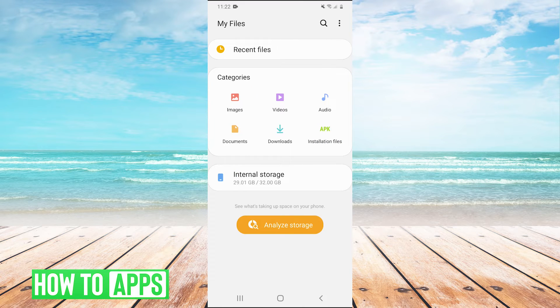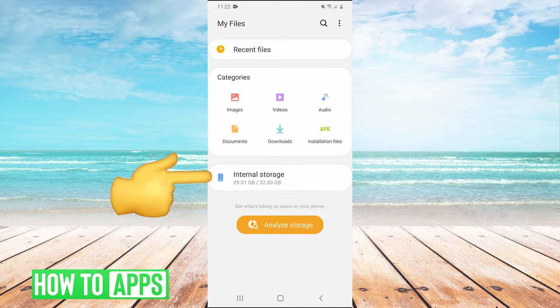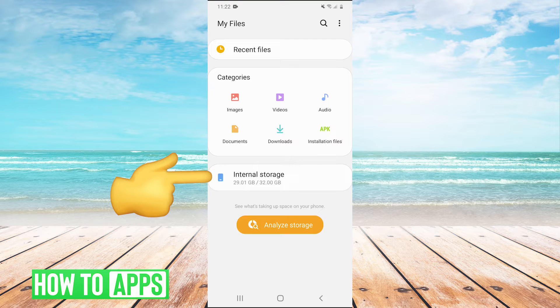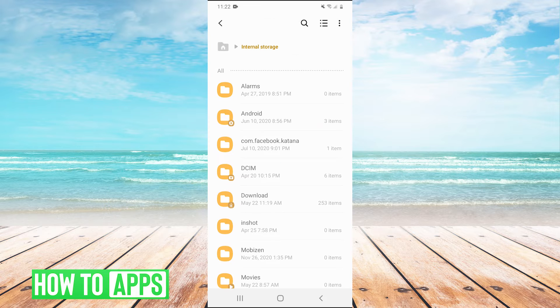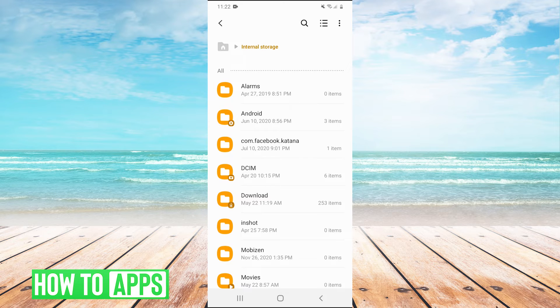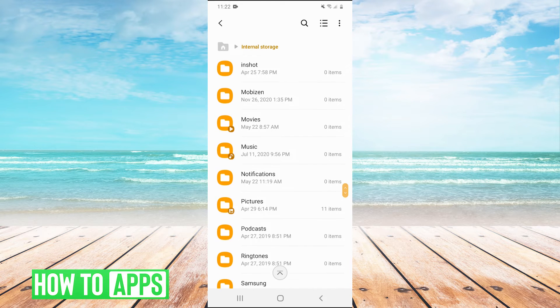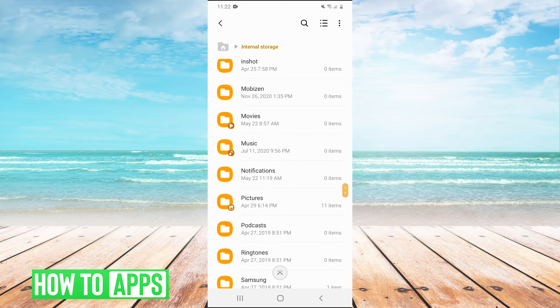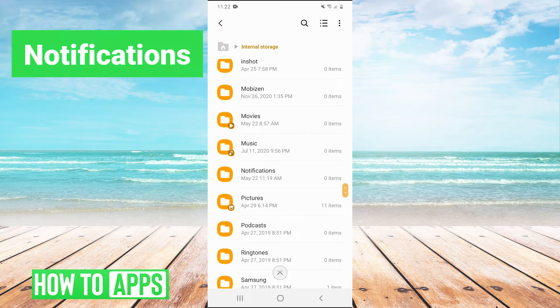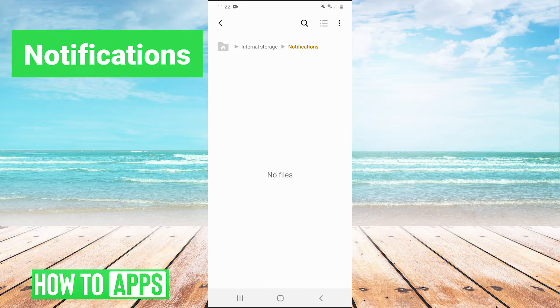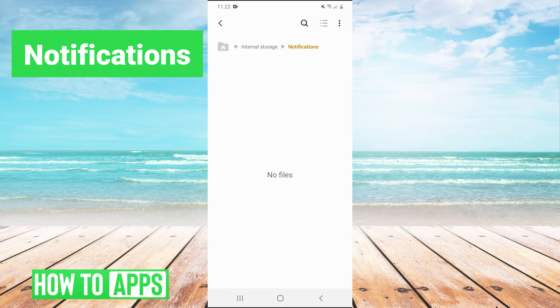Once we're in my files, we're going to click on internal storage. And then once we're in here, we're going to scroll down and find the folder called notifications. Now this is the folder right here that we need to put our custom sound in if we want a custom notification sound.